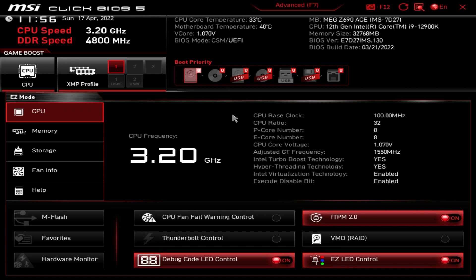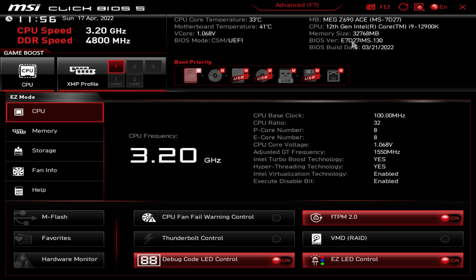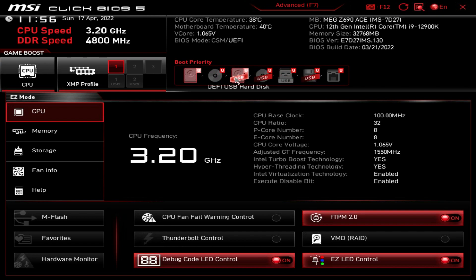When you're dropped into the BIOS you land in Easy Mode, which gives you a lot of settings you want to set quickly for first-time setup. Here we have CPU speed, memory speed, temperatures, CPU temperature, motherboard temperature, vcore voltage, and the BIOS mode. We can see our motherboard — the MEG Z690 ACE — our CPU, memory size, BIOS version, and build date. Below that is boot priority, where you can drag and drop drives to set which boots first.